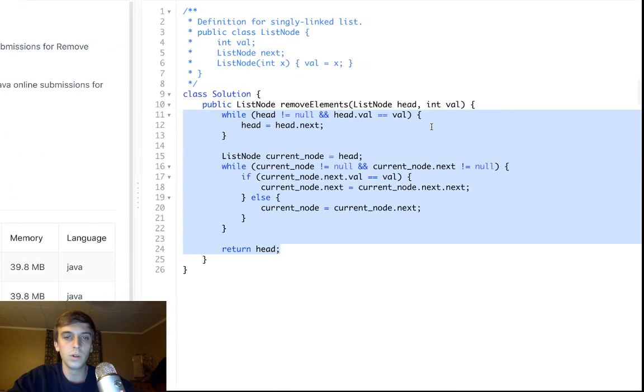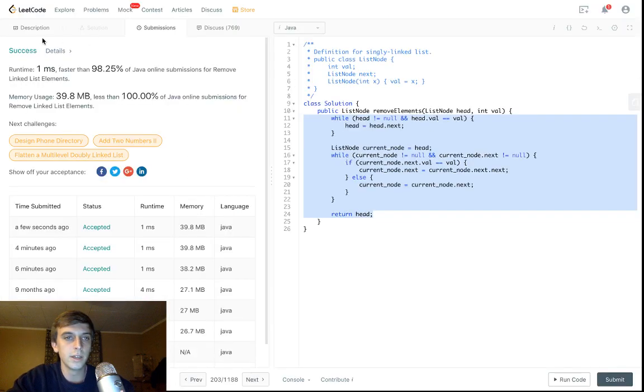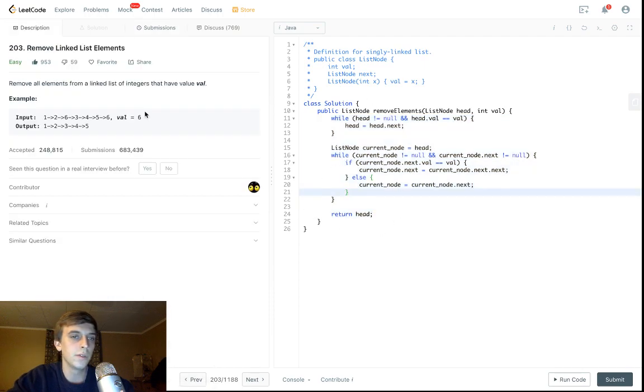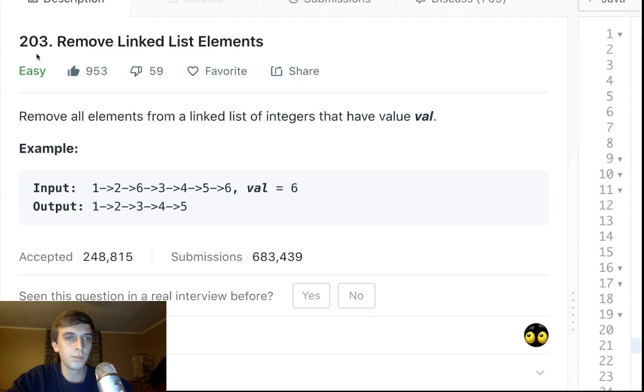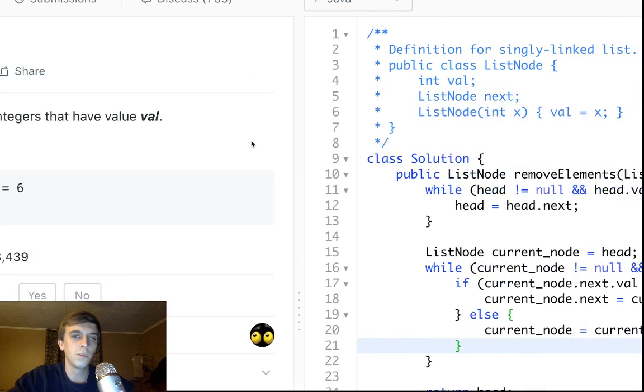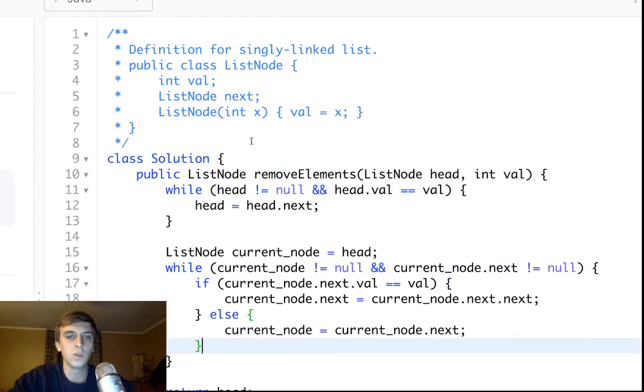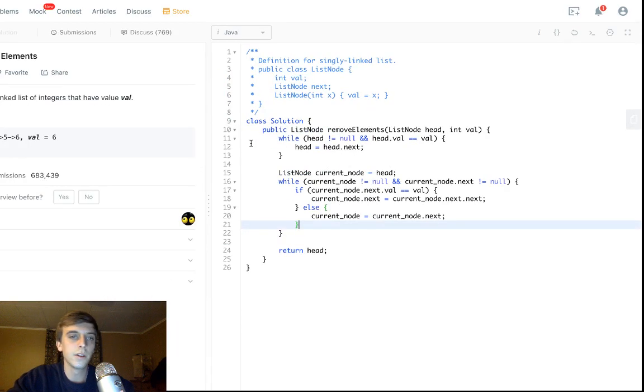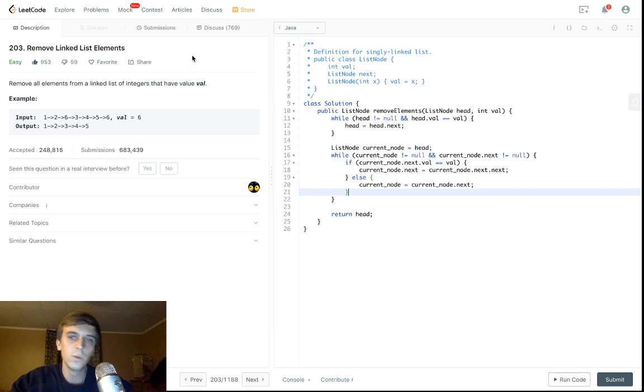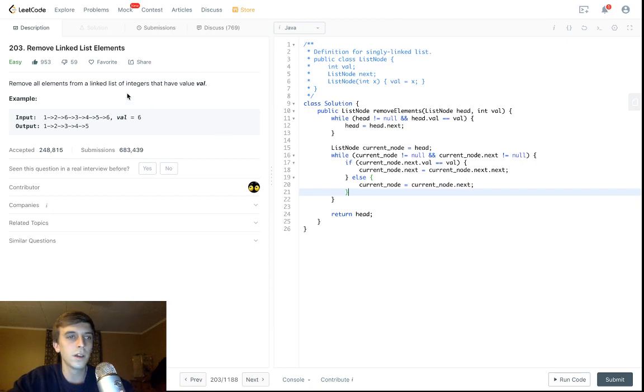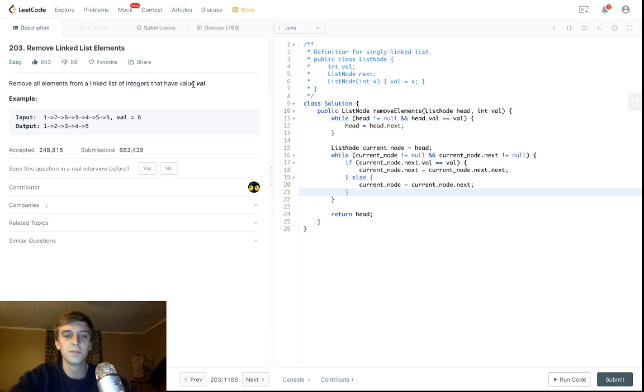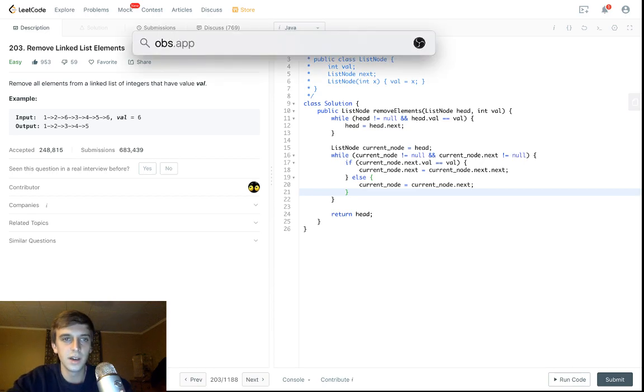I think this is a lot more readable, a lot neater and easier to deal with, less variables and everything. So linear scan through, easy problem, not too difficult. Let me know if you have questions, really beginner level question here. But yeah, thank you guys for watching, really appreciate everyone that watches my videos, and I will see you guys in the next one.